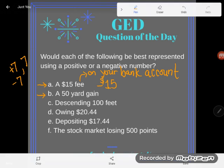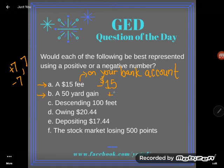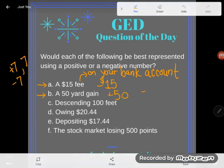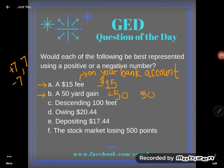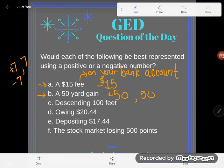A 50-yard gain. We use the terms yard losses and yard gains in football. So a 50-yard gain — we're gaining 50 yards — I would say that's a plus 50, a positive 50, or just 50. Same difference.